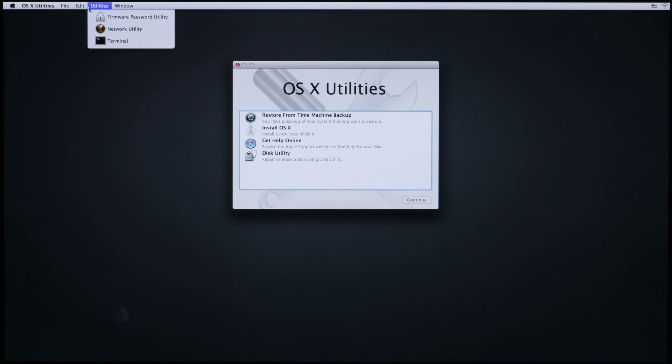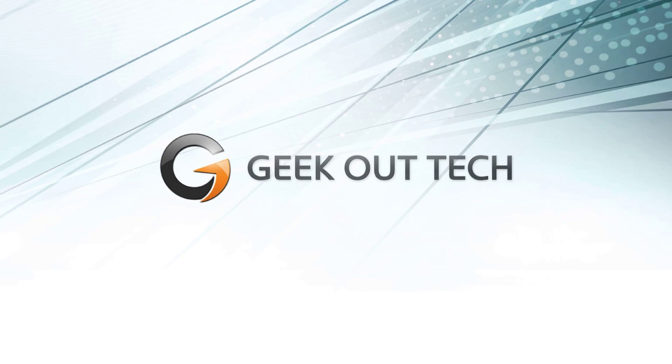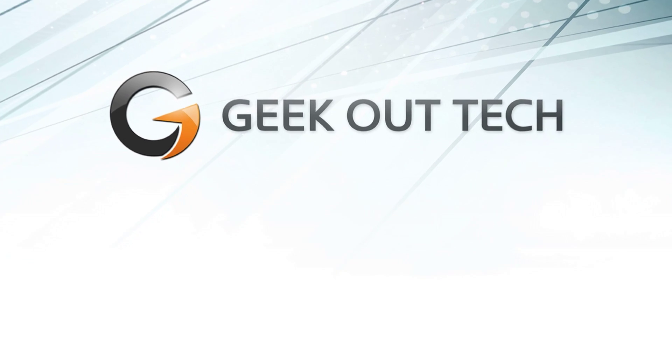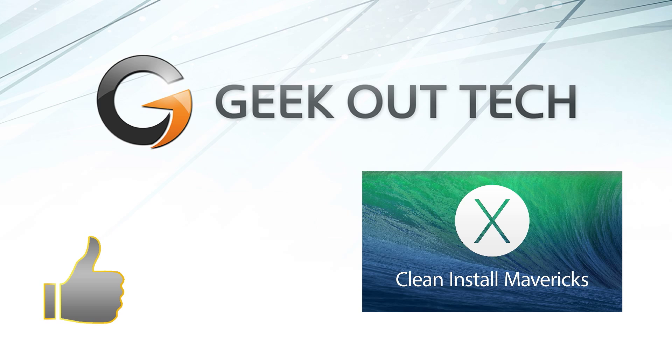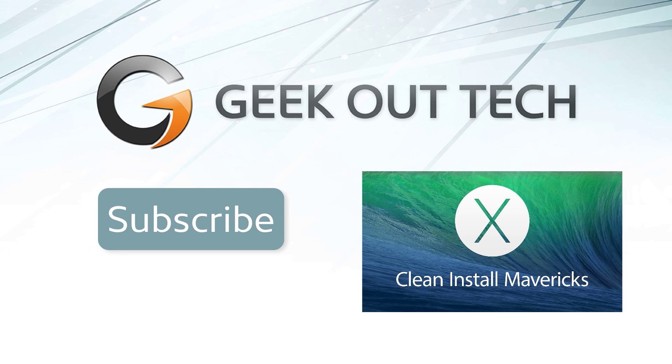So that's how you create and boot from a bootable Mavericks USB drive. I'm Jake, the Geek Out Tech. Thanks for watching. If you enjoyed this video, please hit the like button. It's the easiest way to support the channel. Subscribe if you haven't already. Follow me on Twitter and I'll see you next time.